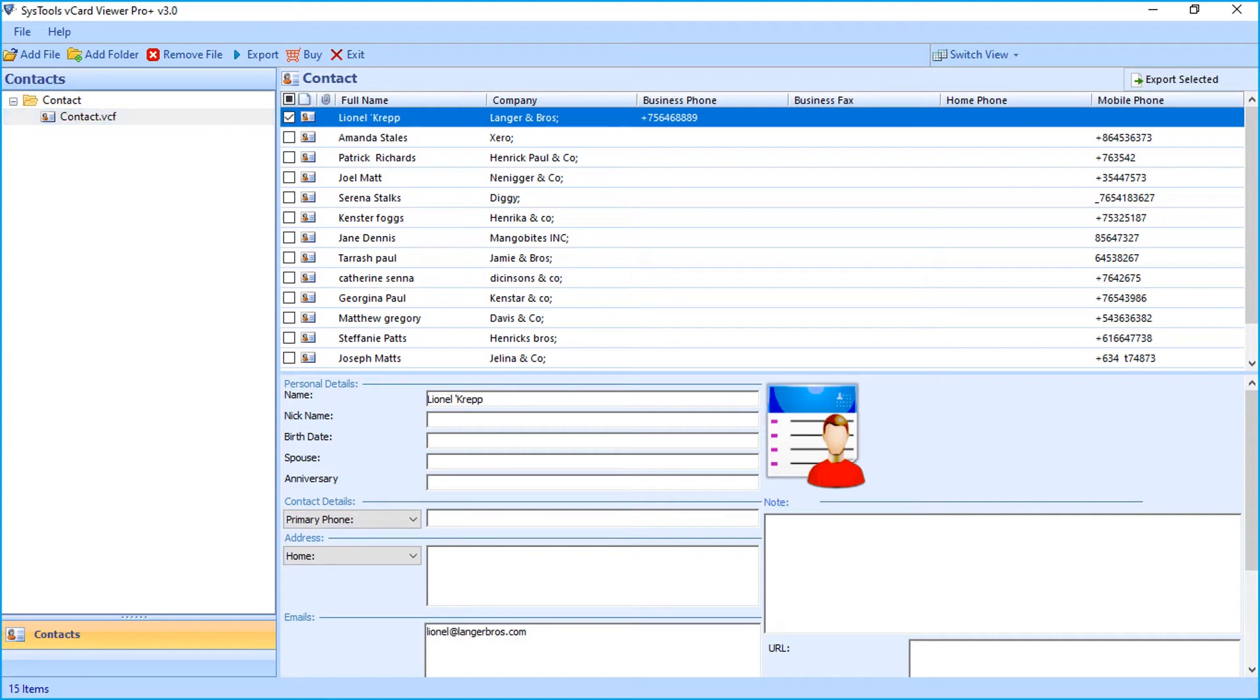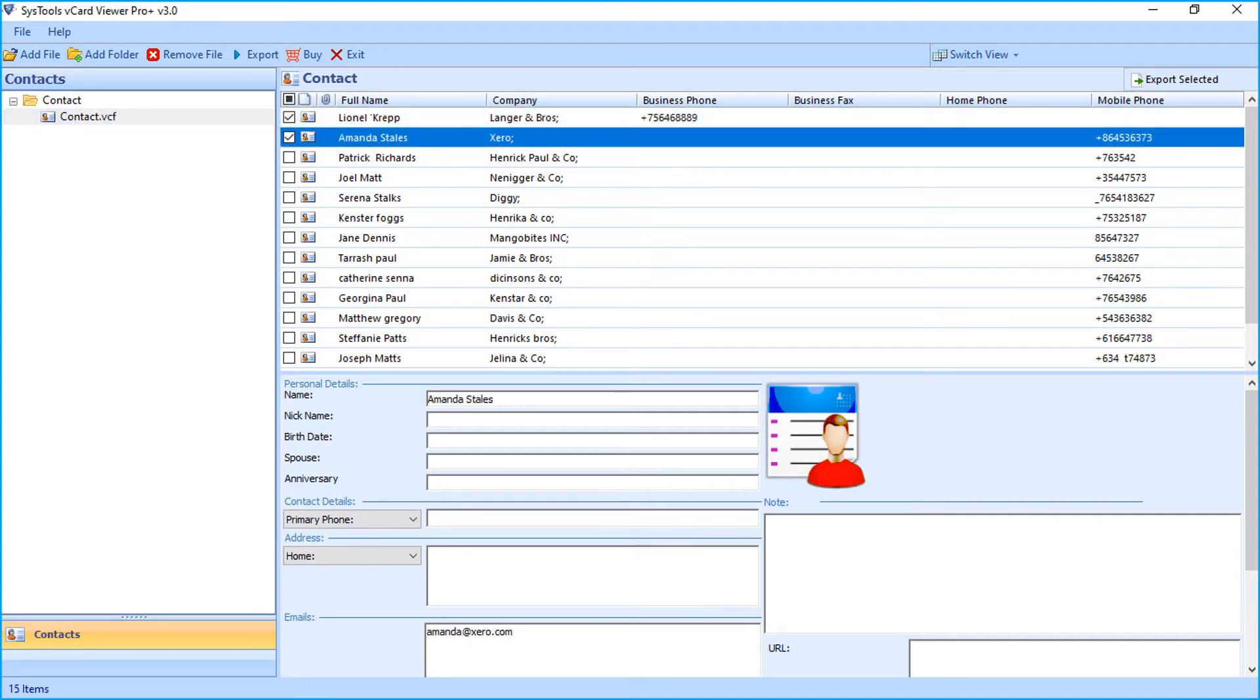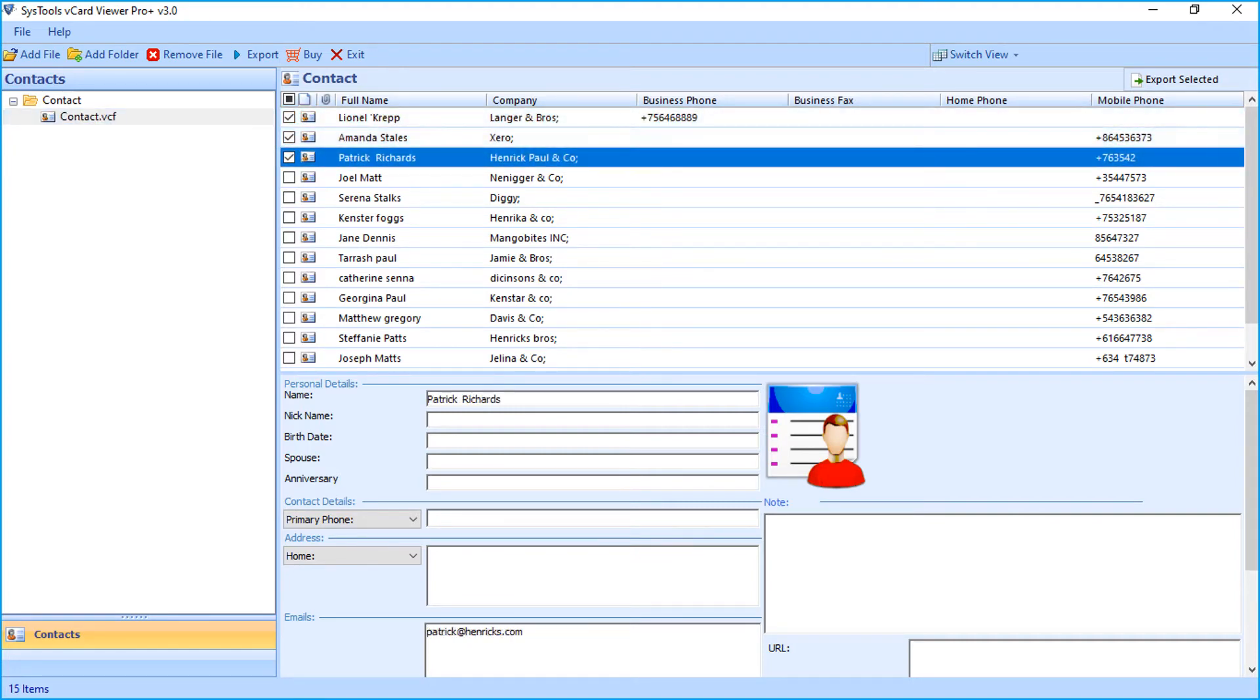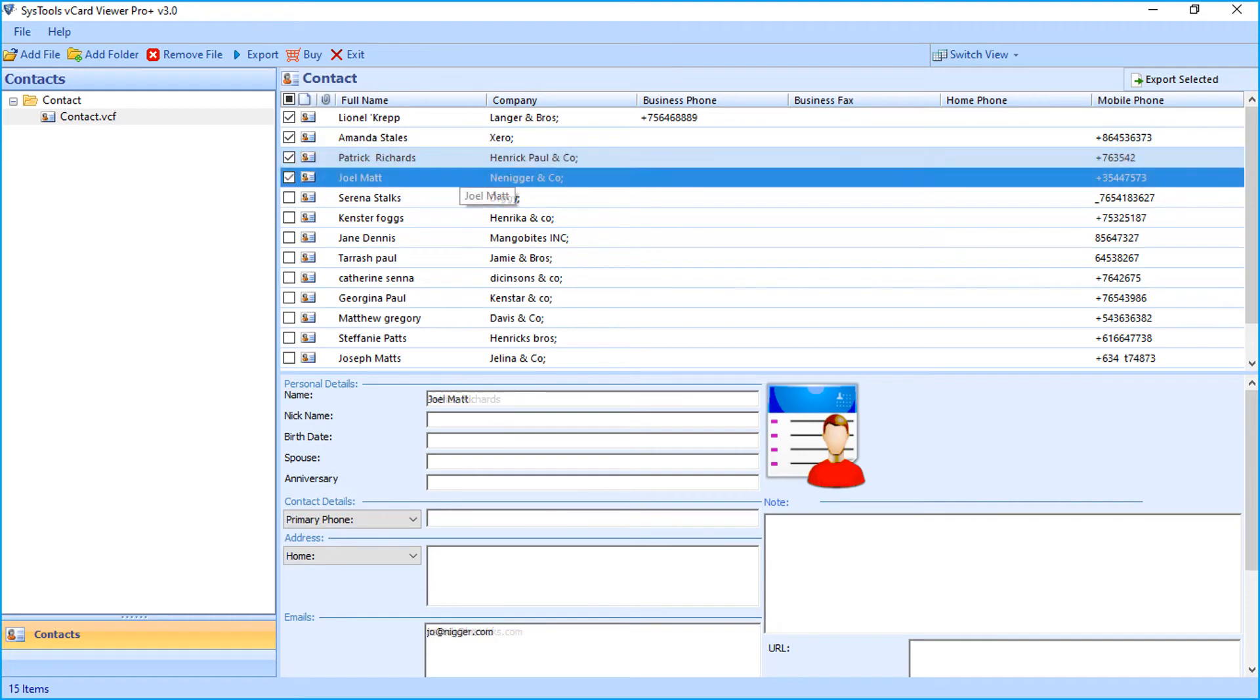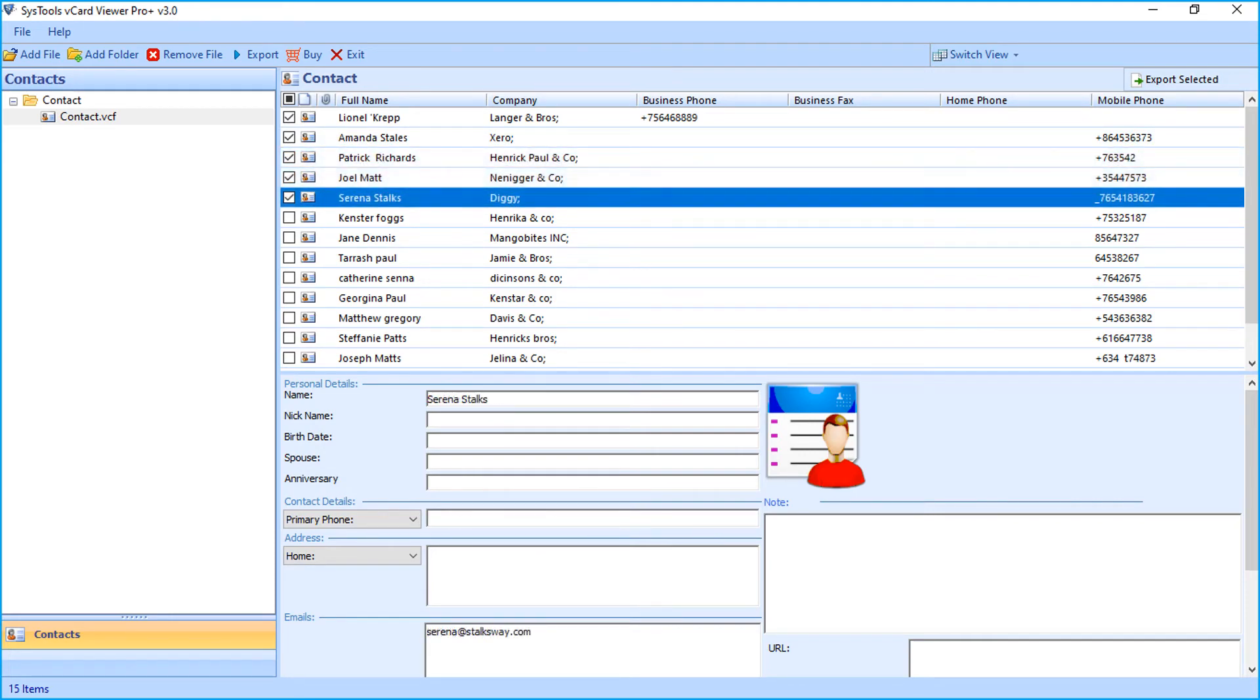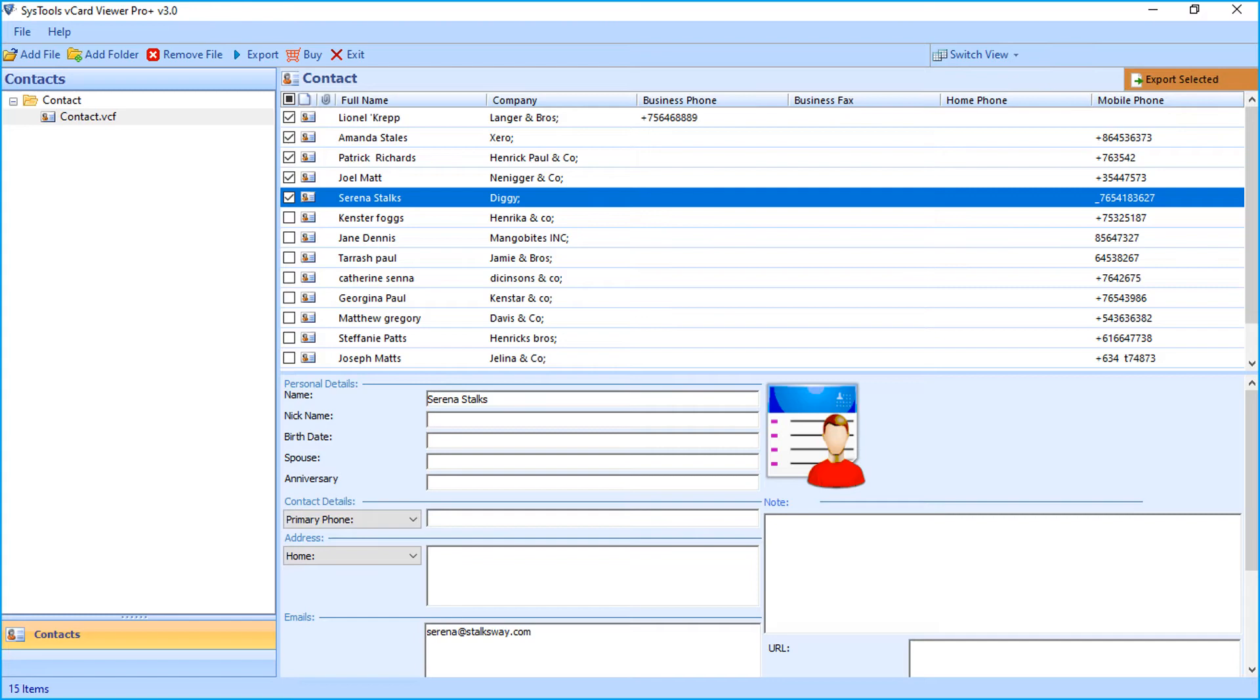The software provides you with the option to either choose selective files to export by clicking the corresponding checkbox option and can go on to export the files by clicking Export Selected button on top. The tool provides you with the option to remove any selected files as well.